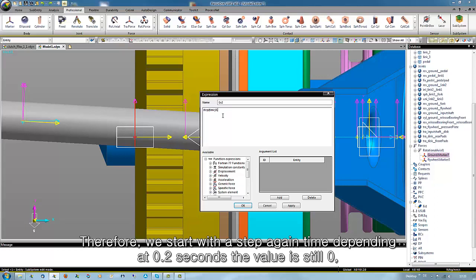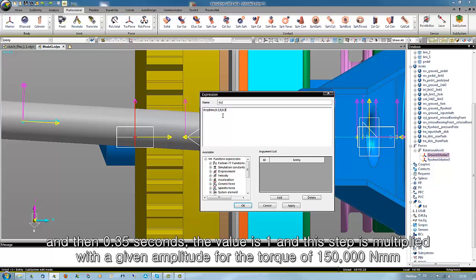At 0.2 seconds the value is still 0, and at 0.35 seconds the value is 1. And this step is multiplied with a given amplitude for the torque of 150,000 Newton millimeter.